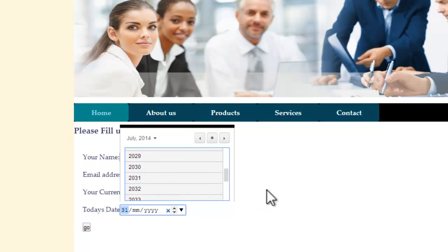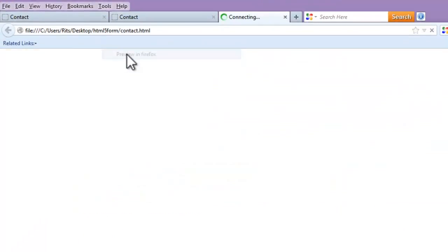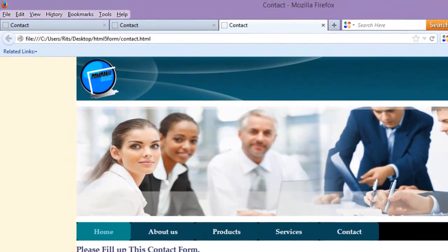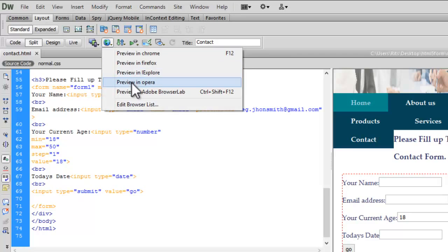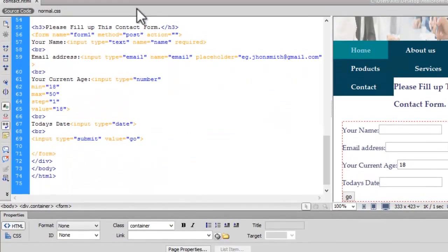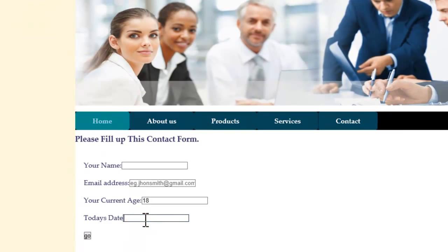It is working perfectly fine. Now let's preview in Firefox. Firefox does not give us a calendar or date picker. Let's preview in Opera — Opera works fine with it. Now let's preview in Explorer. Explorer does not support it; again it gives me an empty input field.